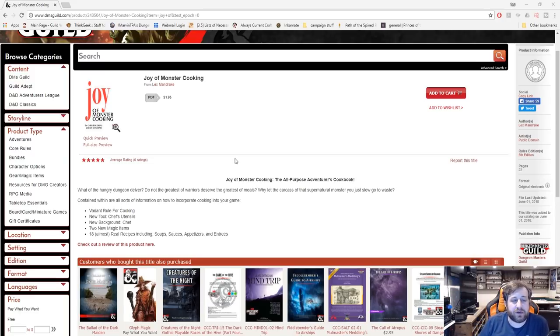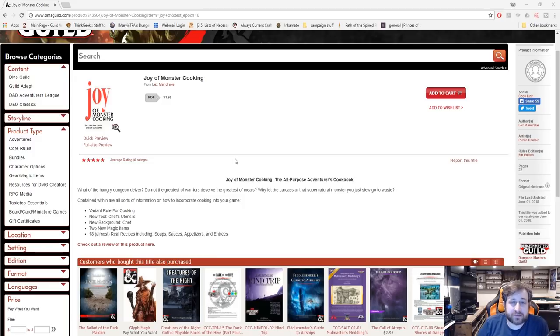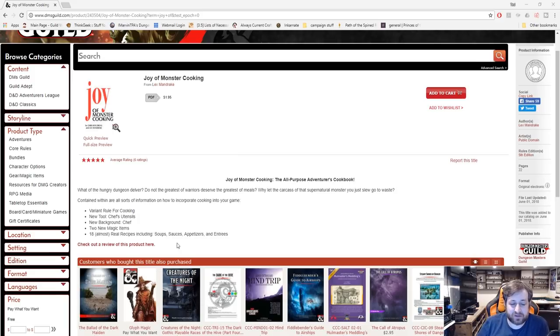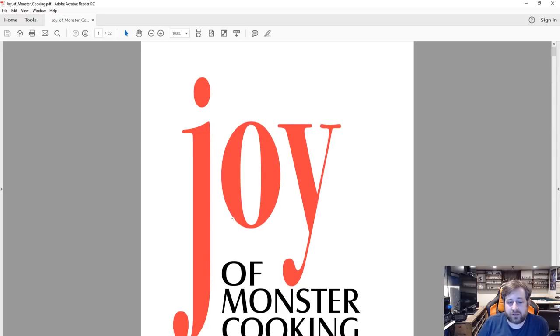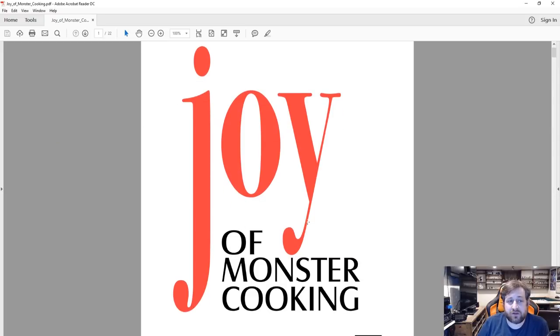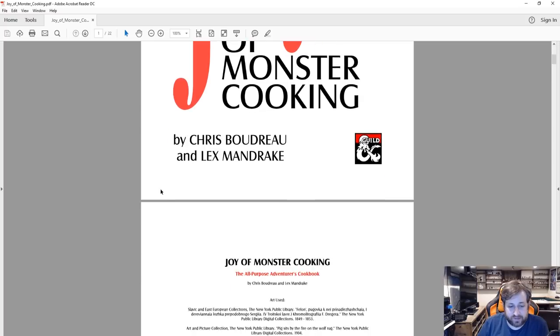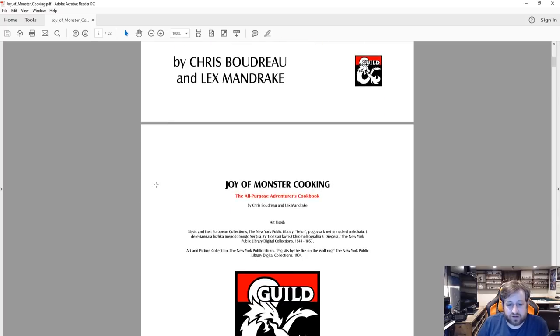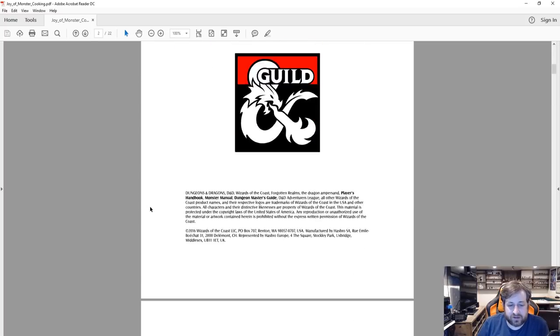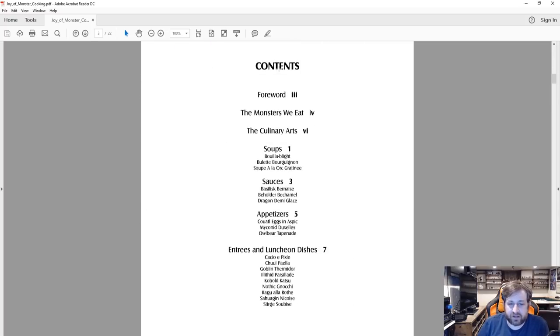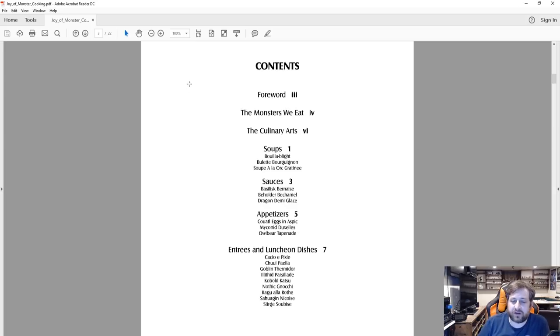Two new magic items, I'm trying to reveal one, and then I'll take a look at a couple of the recipes just to give you guys a taste, pun intended, of what you have to look forward to. Let us jump into here, this is the 22-page document of the Joy of Monster Cooking. If we scroll down, we can see the layout: Forward, Monsters We Eat, The Culinary Arts, and then it's broken down into soups, sauces, appetizers and entrees and dishes.